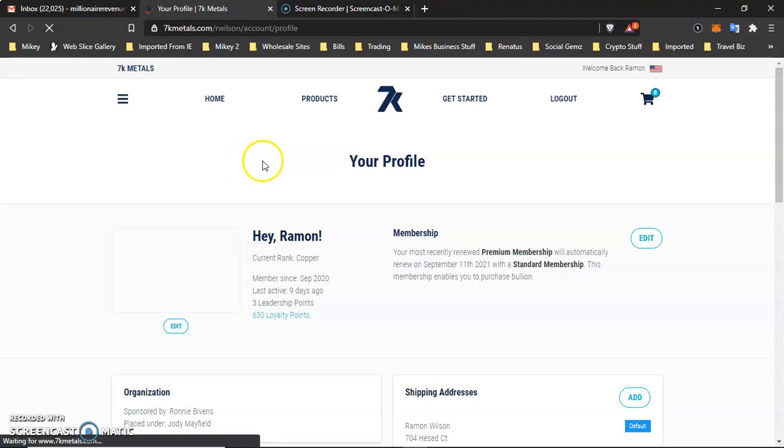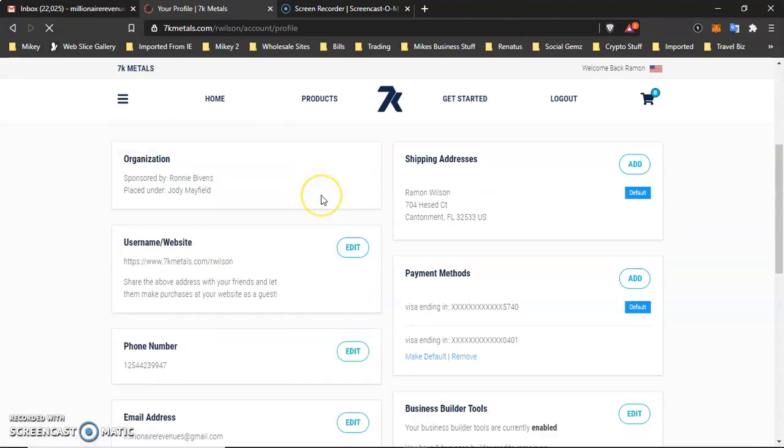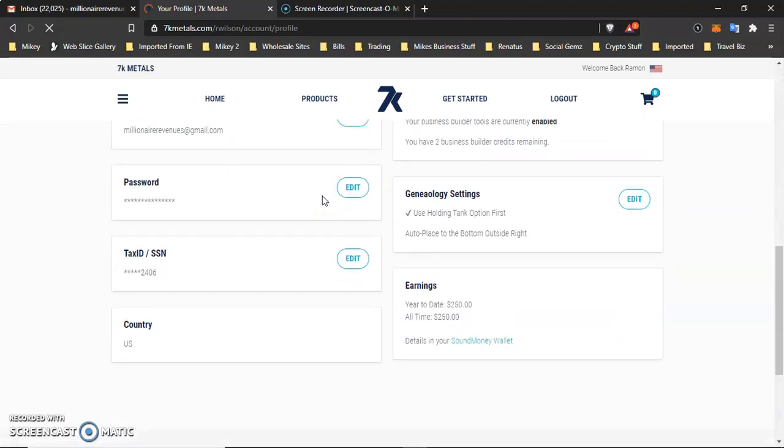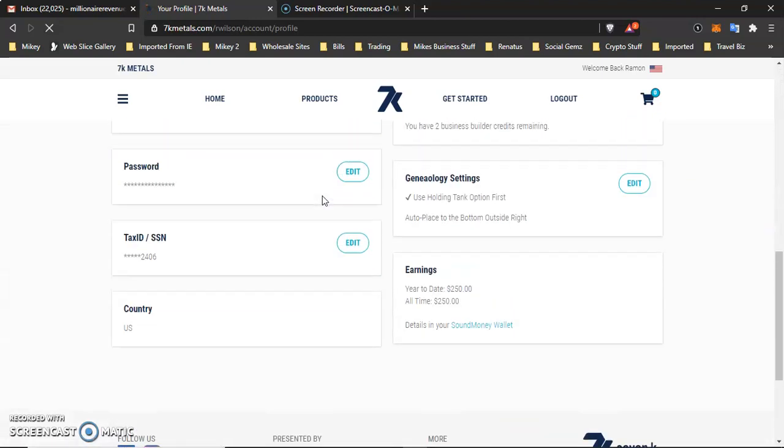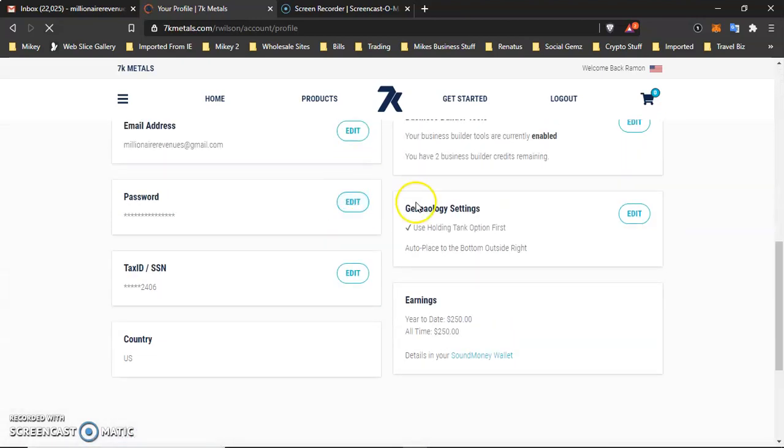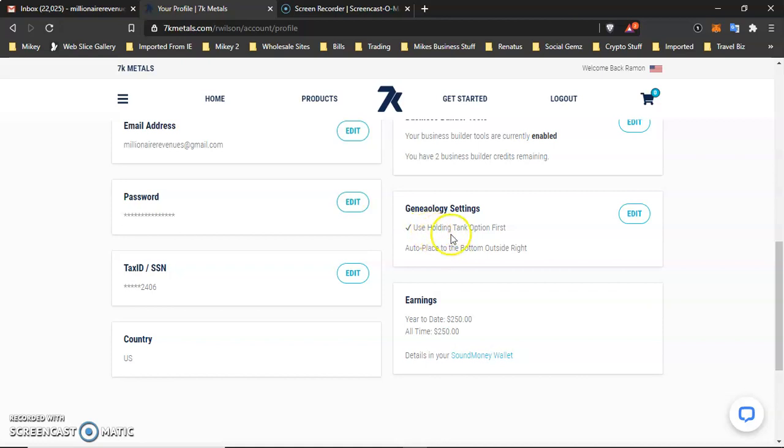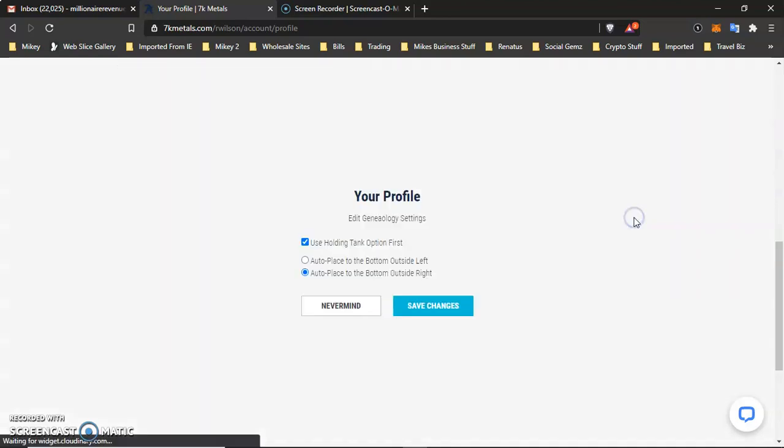When you come down to your profile, what happens is it's going to take you to this page right here. And you want to scroll down here where it says G.I. geology settings. And as you can see, it says right here, use holding tank option first auto place to the bottom outside right. So what you want to do is if you want to change that, you want to come here.